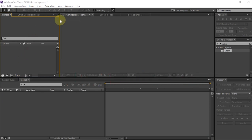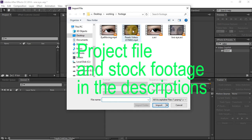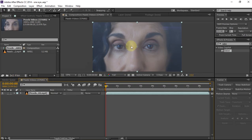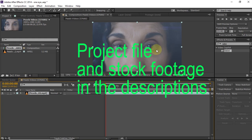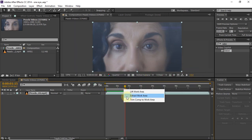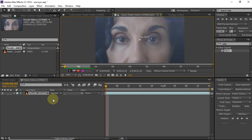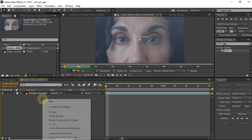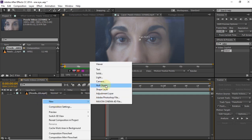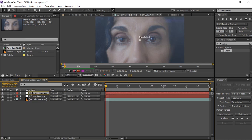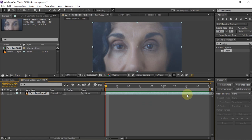Once you download that, we can start doing this effect. Just import your clip and make a new composition. The first thing we're going to do is trim the clip to the amount that we want. Once you trim the clip, we need two null objects to store our tracking data — one will store our left eye and the other will store our right eye. Create two nulls and name them 'left eye' and 'right eye'.